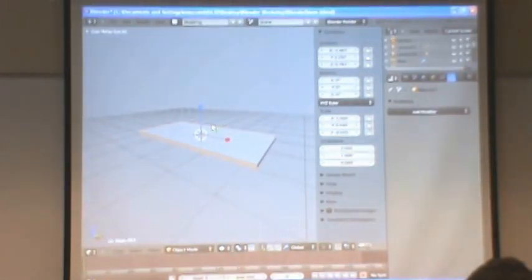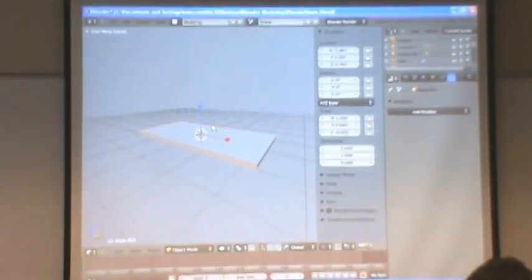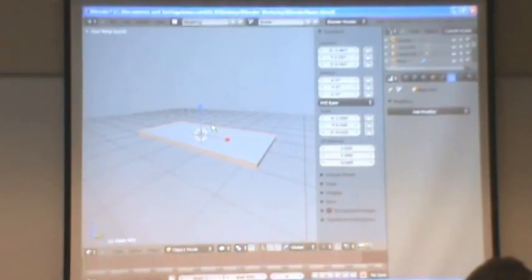So this is a little bit easier to look at. We don't have all this other stuff in here. Now let's use some of our modeling tools.